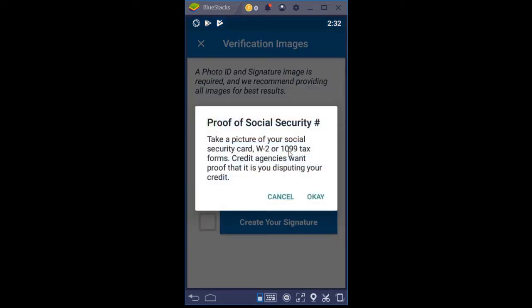Proof of social security number — I clicked that button and it says take a picture of your social security card, W-2 or 1099 forms, or tax forms. Credit agencies want proof that it is you disputing your credit. Again, this is going to be encrypted, so nobody's going to be able to access it. The only person or party that sees your image is the end recipient, which is the credit agency — they're going to receive it anyway.